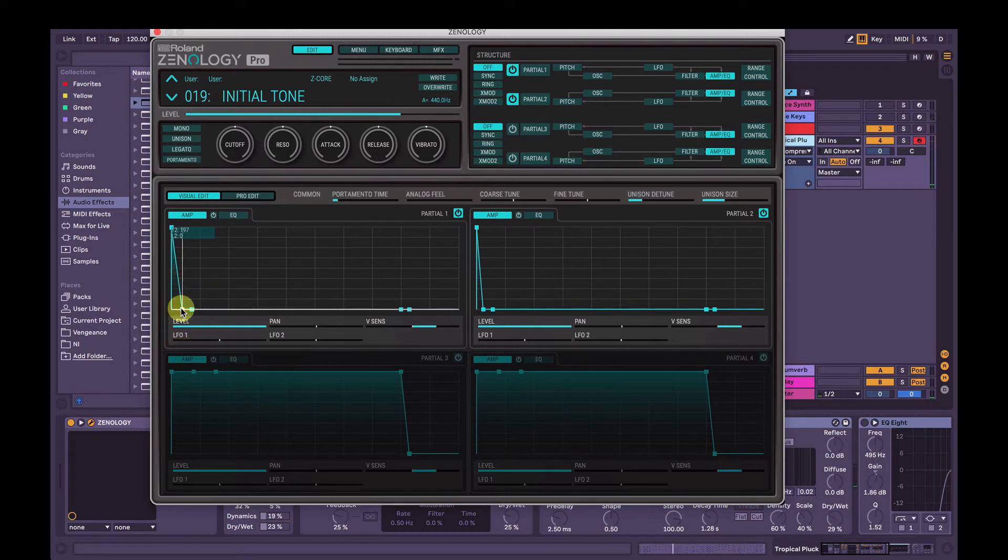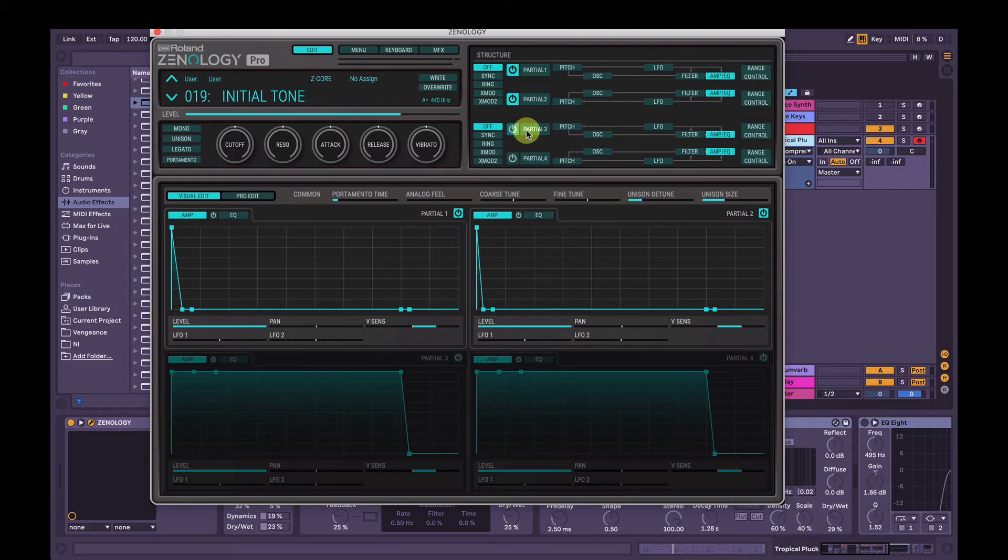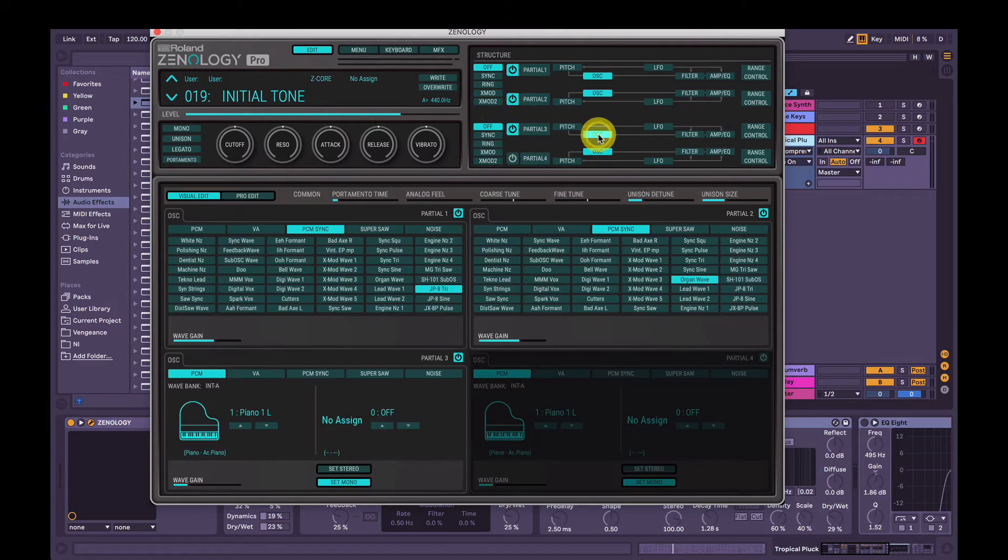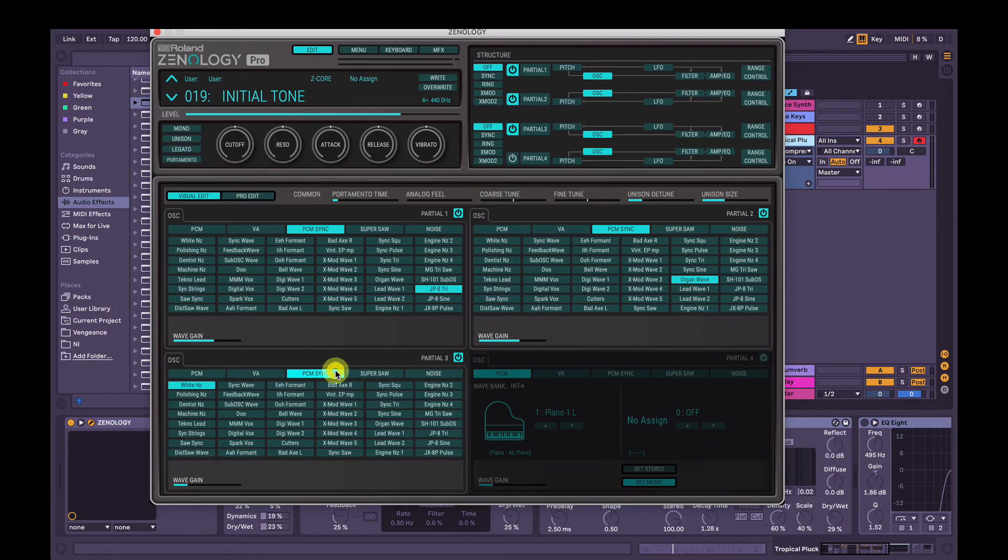Again, it's not over until it's over, so we'll keep changing these as we go, most likely. So now we're going to add a third oscillator, a third partial. We're going to have a noise generator, so just some white noise. So click OSC here, make sure partial three is active.